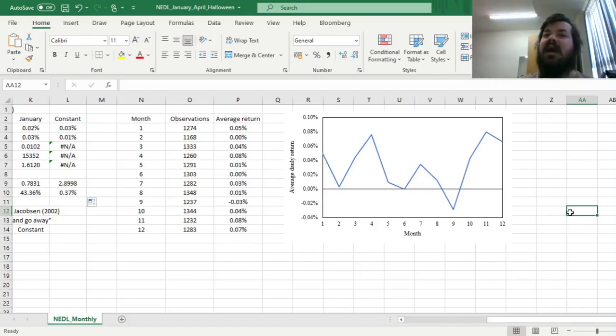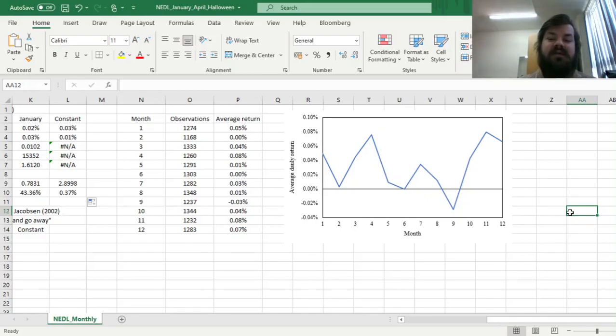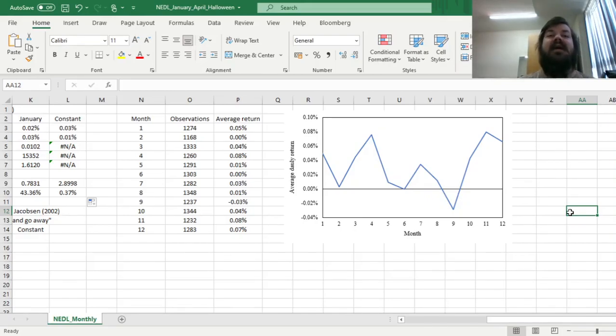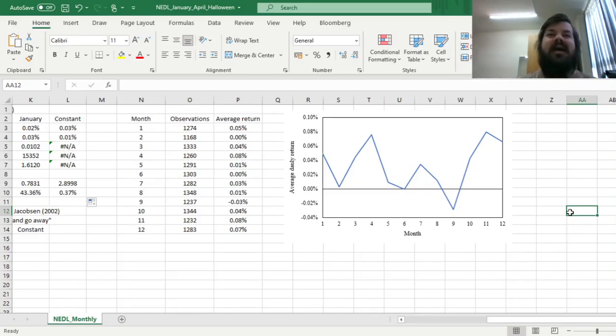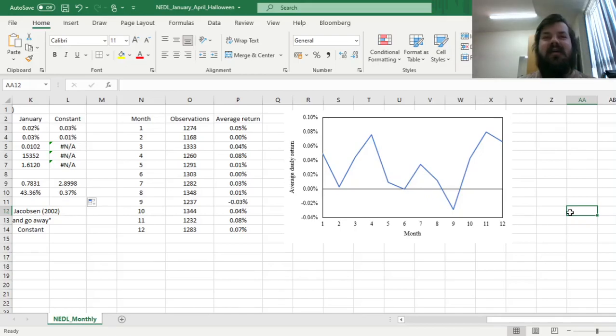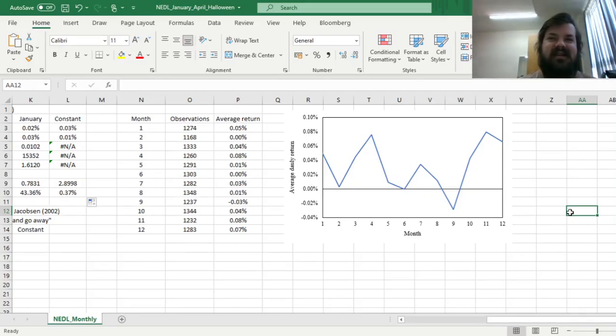is to only invest on the stock market in October through May, and sell it all at the end of May, and invest in other assets, for example the risk-free rate, bonds, whatever you want, and hold it until start of October, and then buy it back, and again enjoy high and positive abnormal returns across the period of the year until the next May, and so on and so forth.